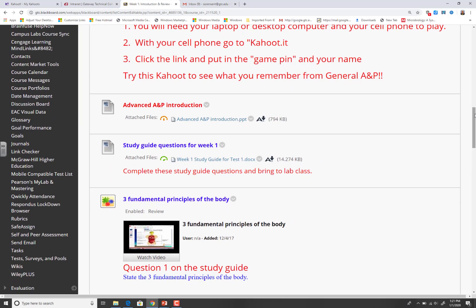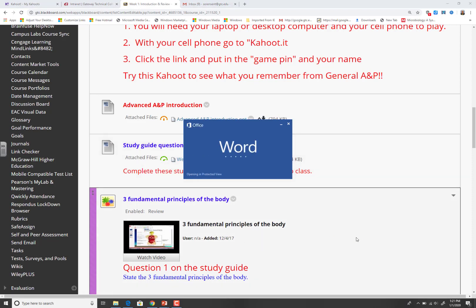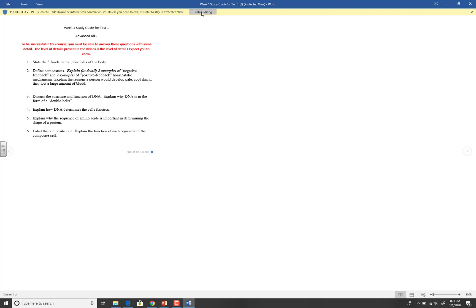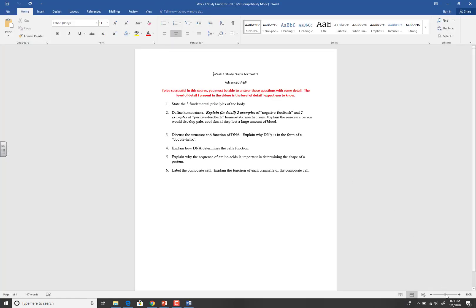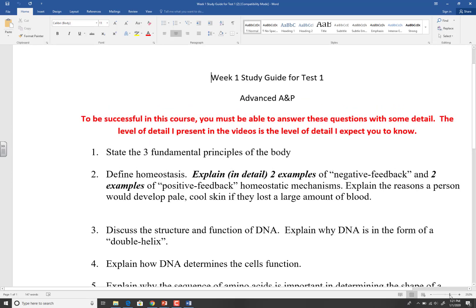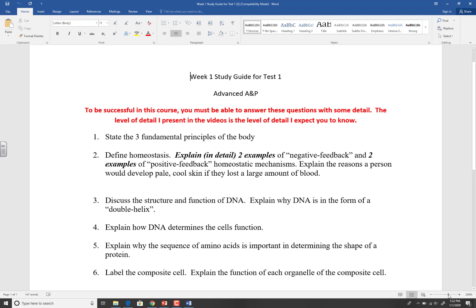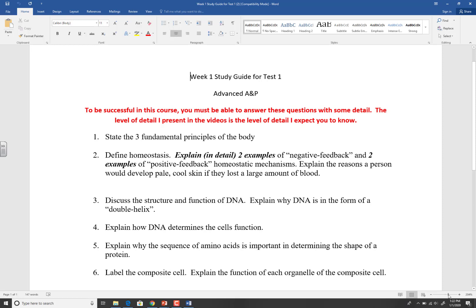You've got the ANP introduction. I'm going to give you a list of study guide questions and they're broken up into weeks. The study guide questions for week one — these are the things that you should be able to answer in detail for week number one.